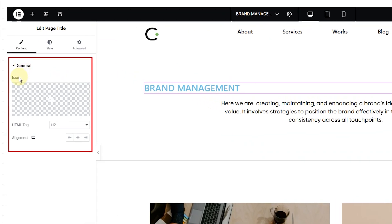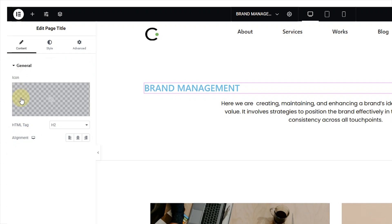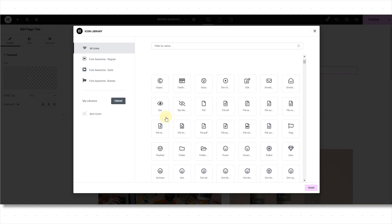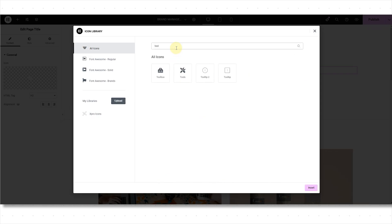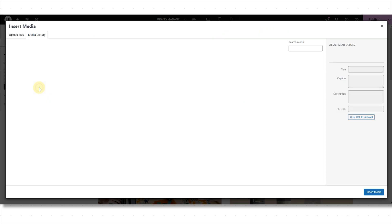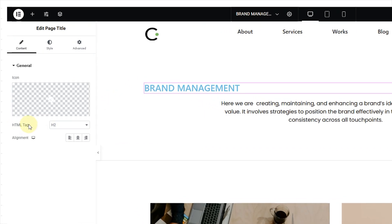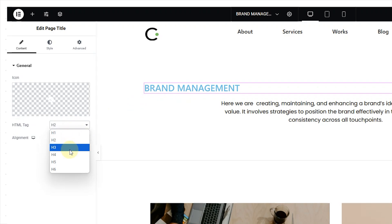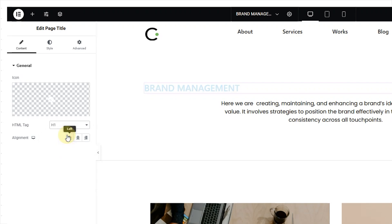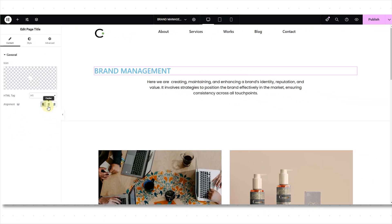Let's customize it. In the General section, we have three options: Icon, HTML tag, and Alignment. The first option is to select an icon — we have two options: Icon Library and SVG. In the library, we offer 360-plus icons; simply search for what you want, or you can upload an SVG or insert media from an uploaded file or media library. Next, we have the HTML tag — HTML tags are used for creating headings on a webpage. They help structure content and indicate the importance or hierarchy of sections. You have six options: H1, H2, H3, and so on. I'm selecting H1. You can also choose three alignments: left, center, or right.